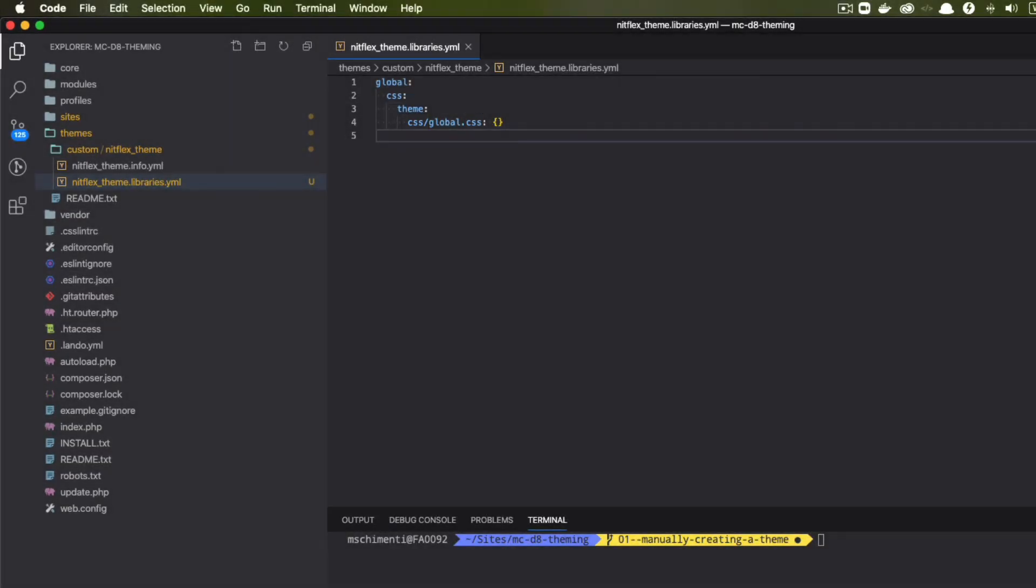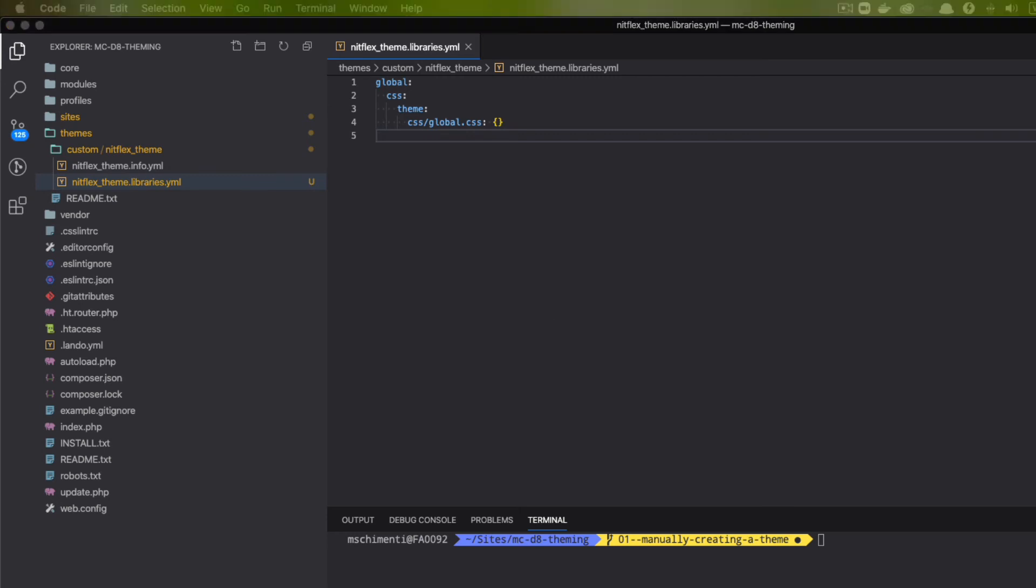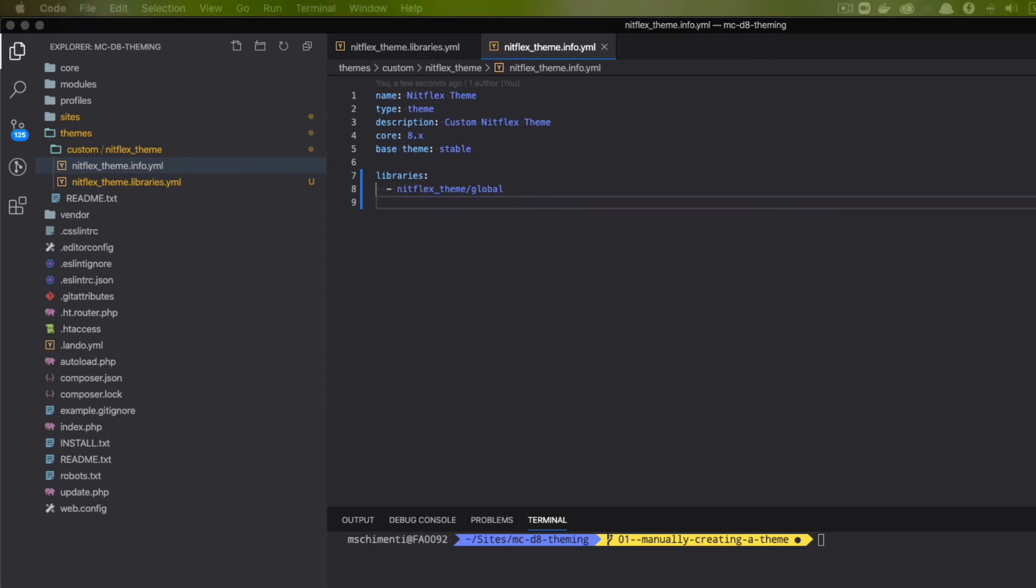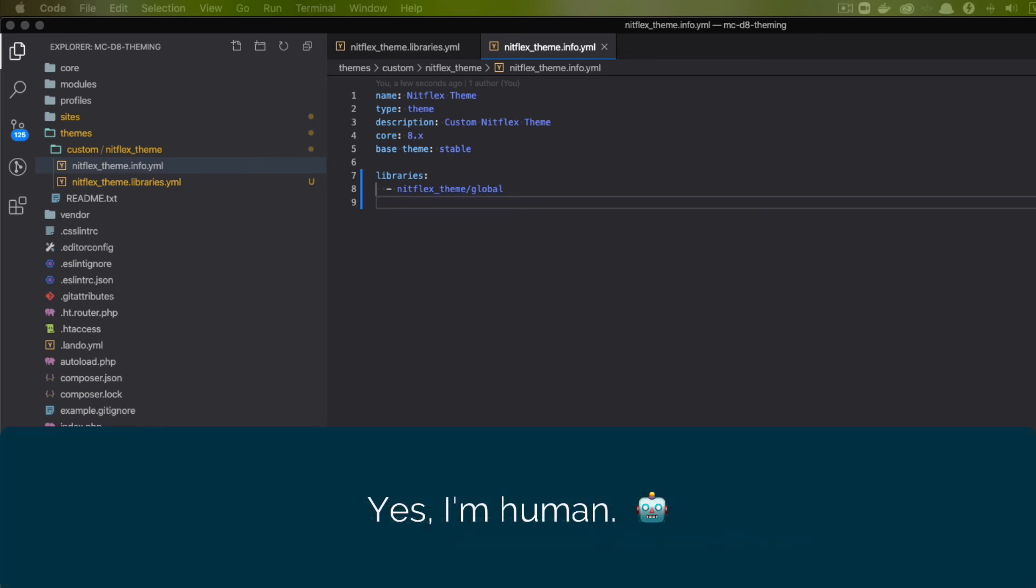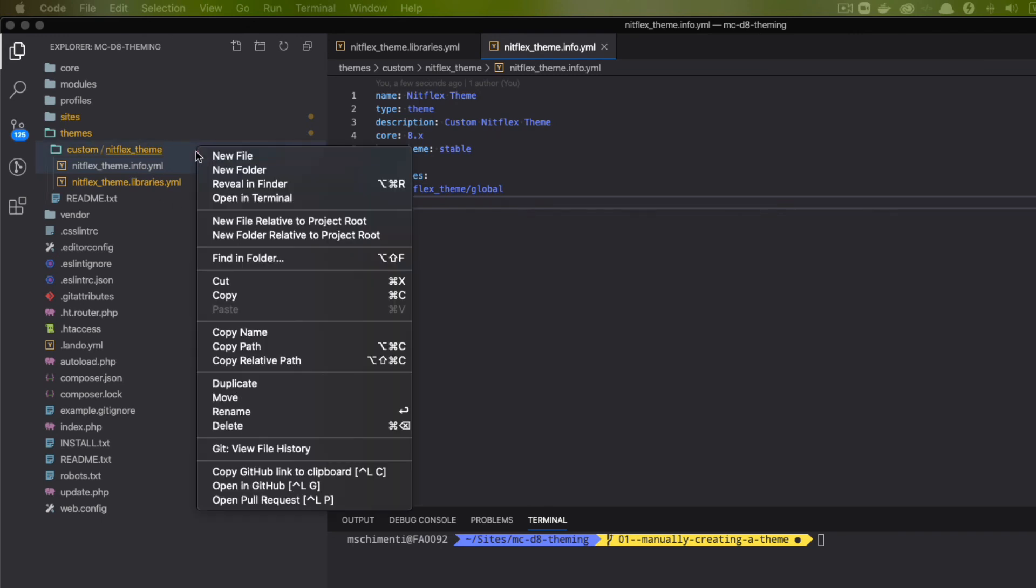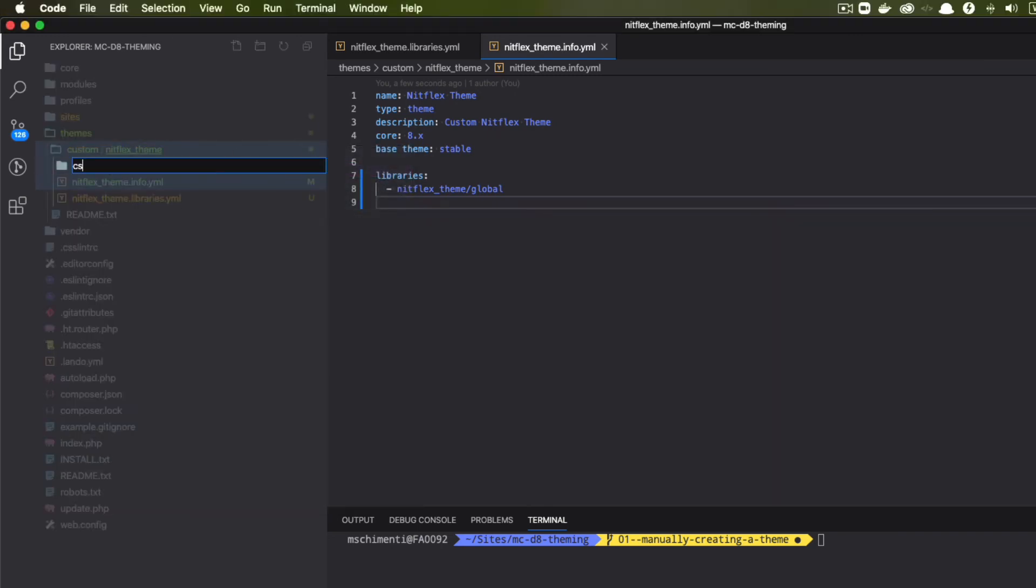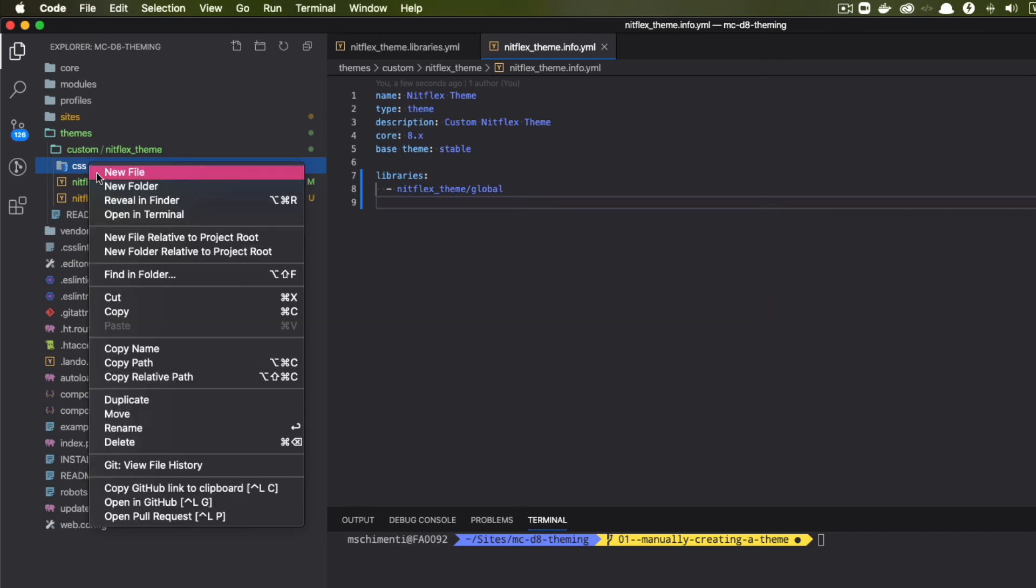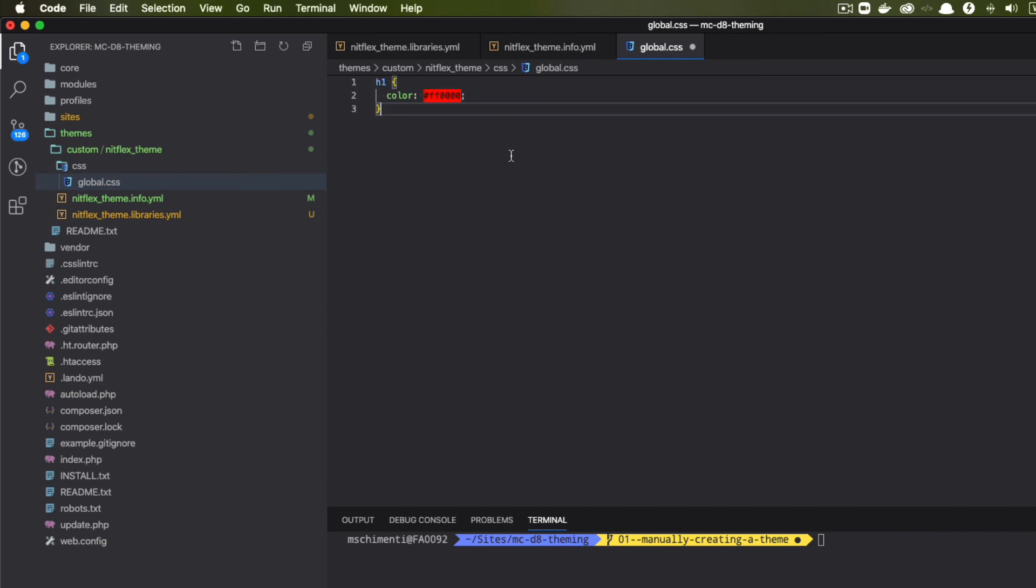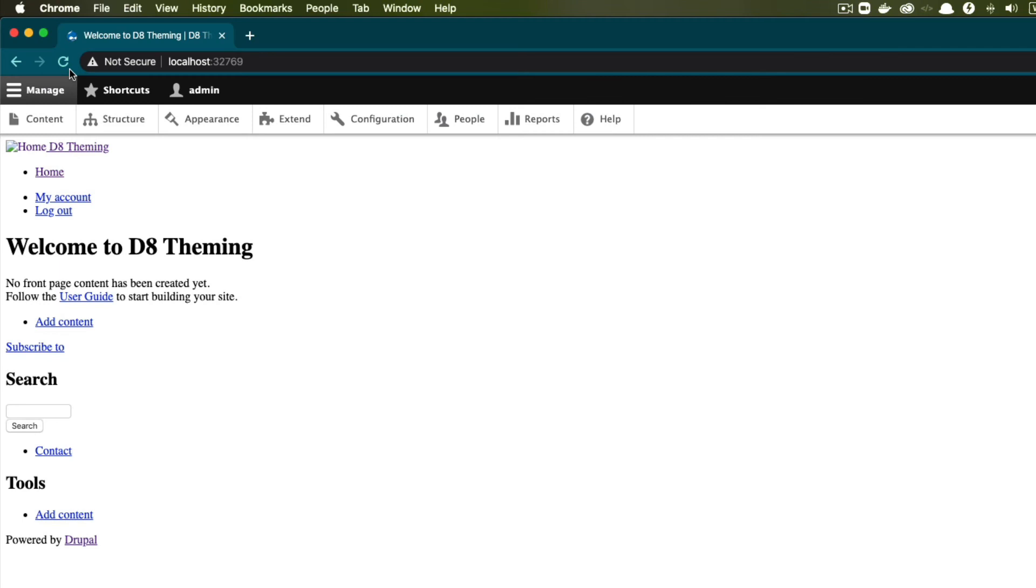So there are a few steps left. First, we need to tell our info file about this library we just made. Let's go to our info file and tell it we would like to use a library called global. Again, spacing is very important. Make sure you use two spaces to indent. We're telling Drupal we want to use the library global from our nitflixtheme. The second part is this won't do anything because we haven't defined a global CSS file yet or a CSS folder for that matter. So let's create our CSS folder and create a global.css. I'm going to make a very small change just to demonstrate that Drupal can now see this file. And I'm going to refresh the page.